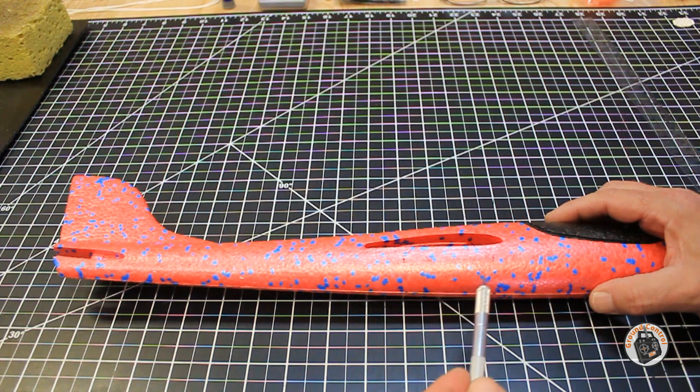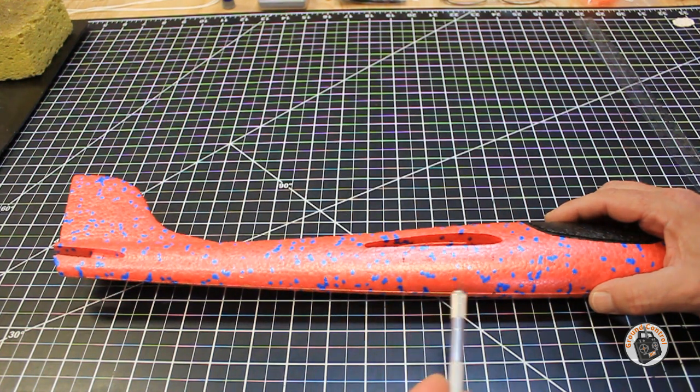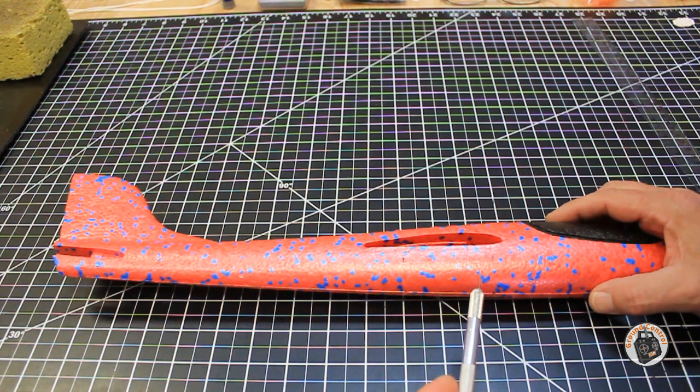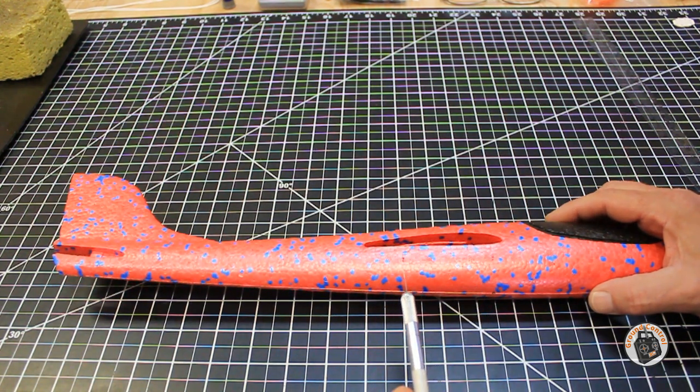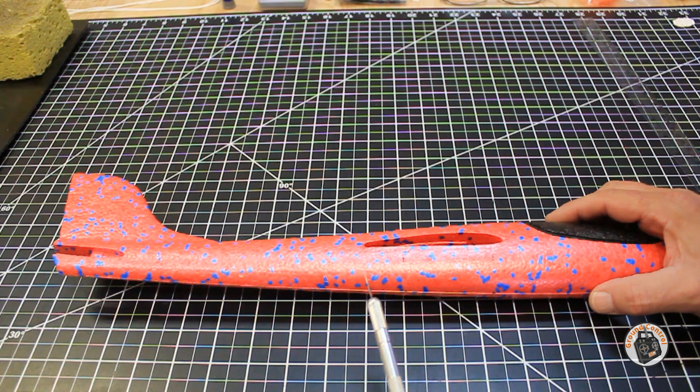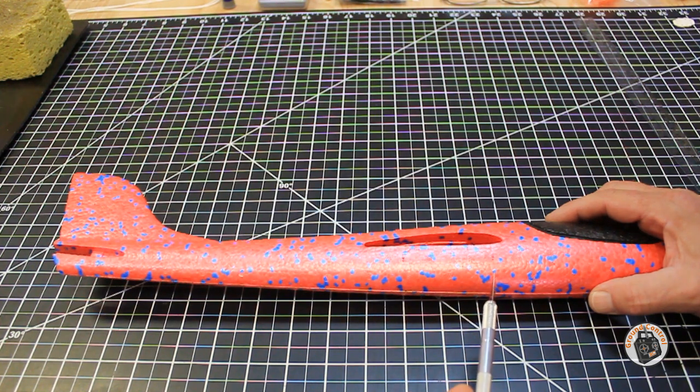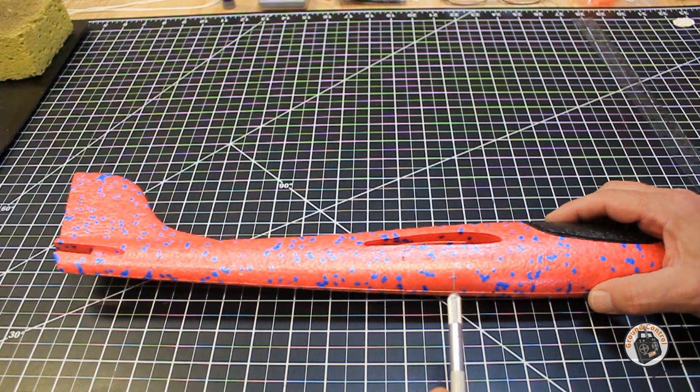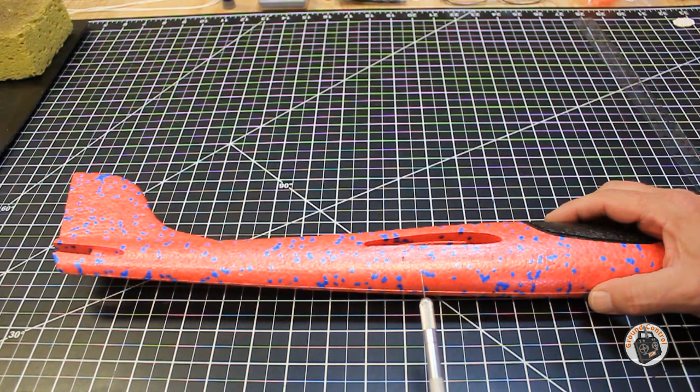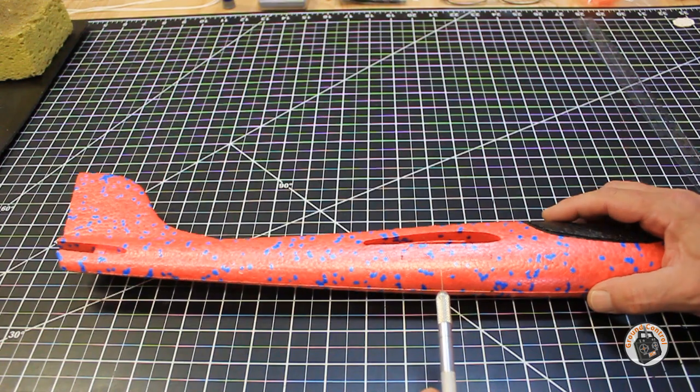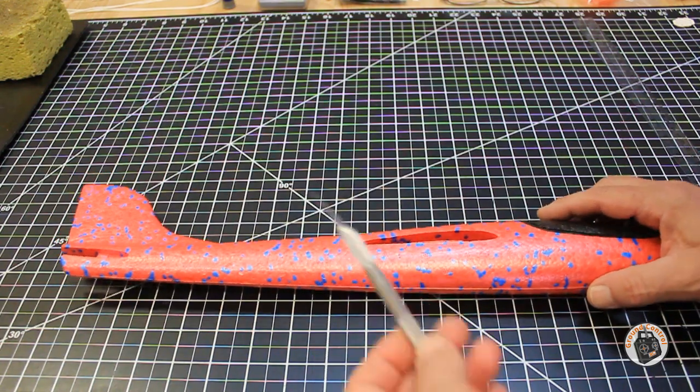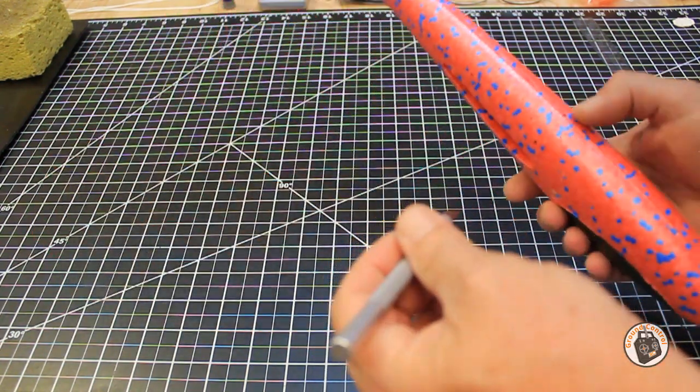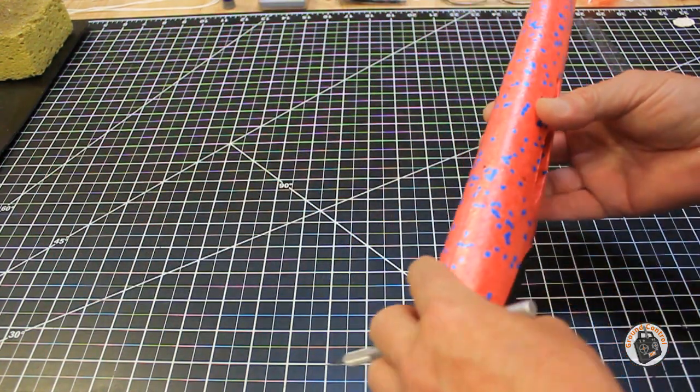These numbers and measurements are based on pre-positioning all the electronic components to get the center of gravity correct on this plane. I put a new blade in my exacto knife.